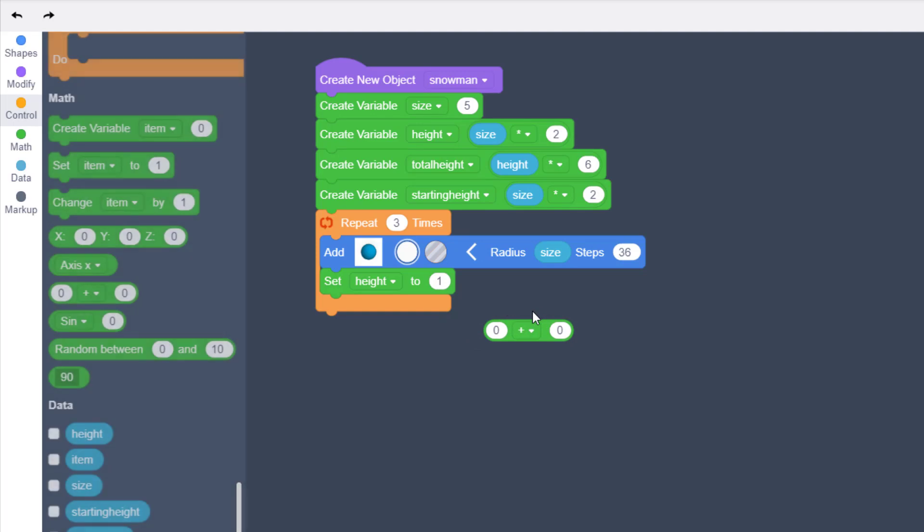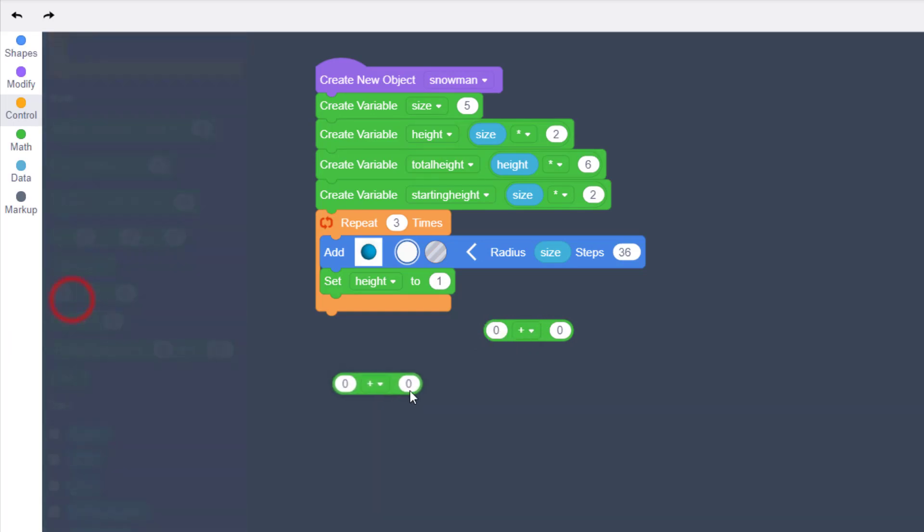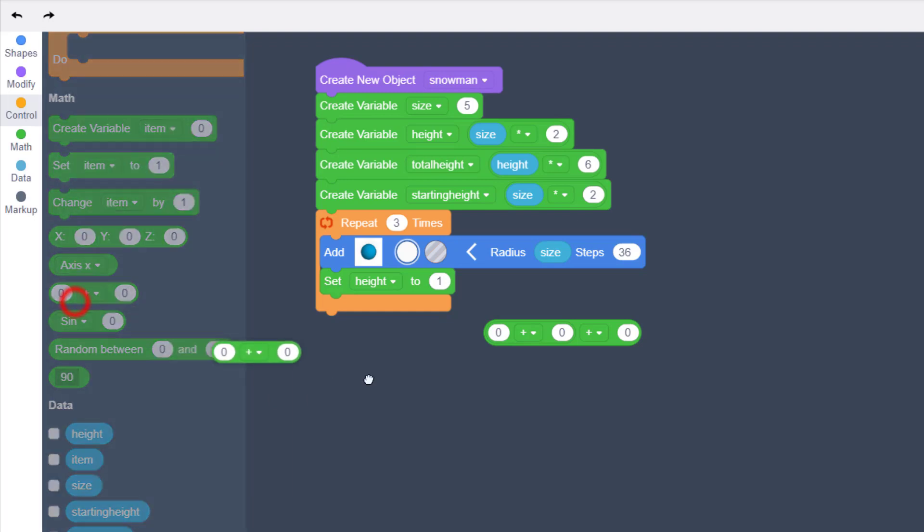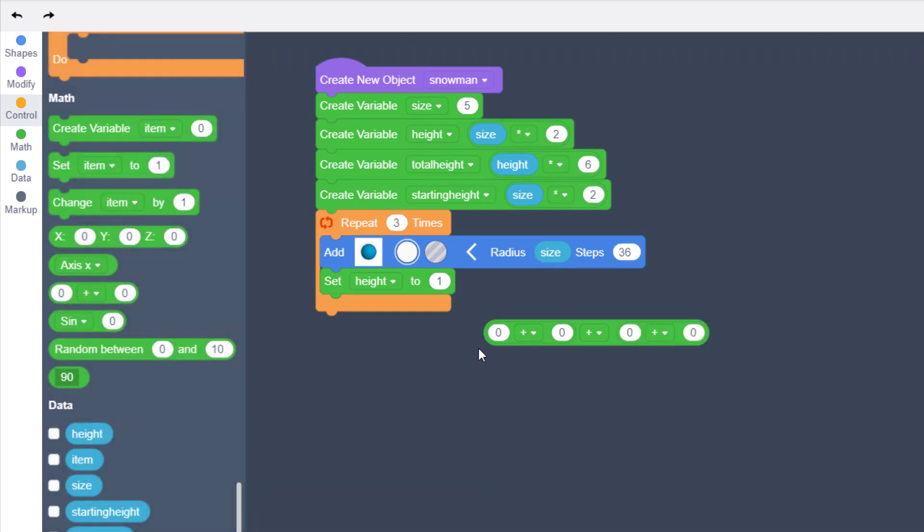So bring out a math operation and just set it down below because we're going to make this one really big. Bring out another math operation and set it in the first box, and then bring out another math operation and set it in the last box. So we've got four numbers that we're playing with.